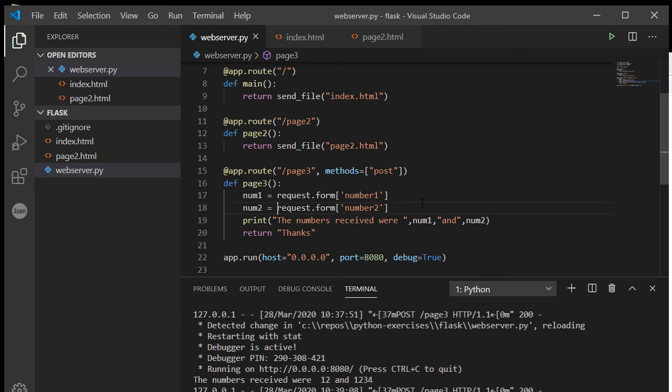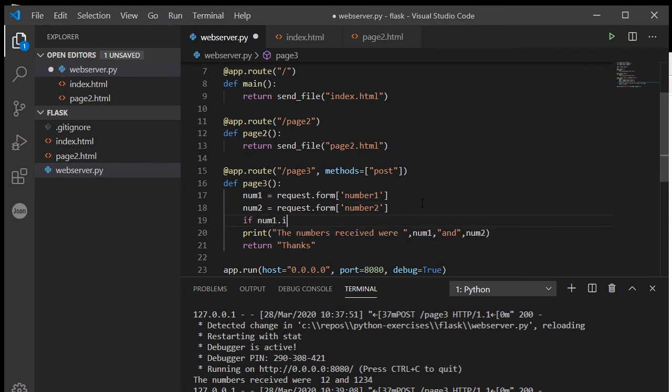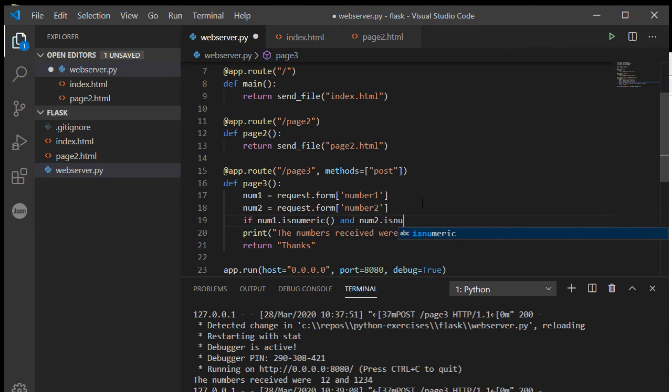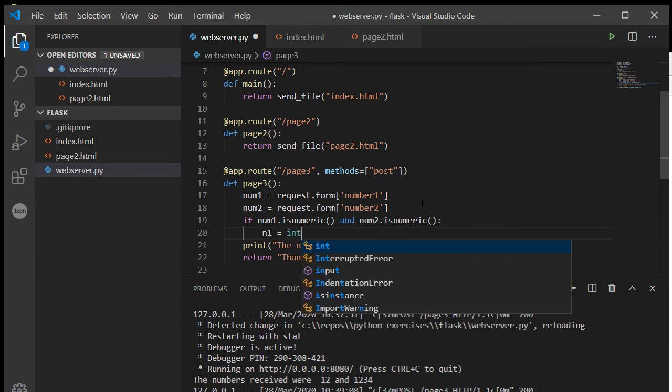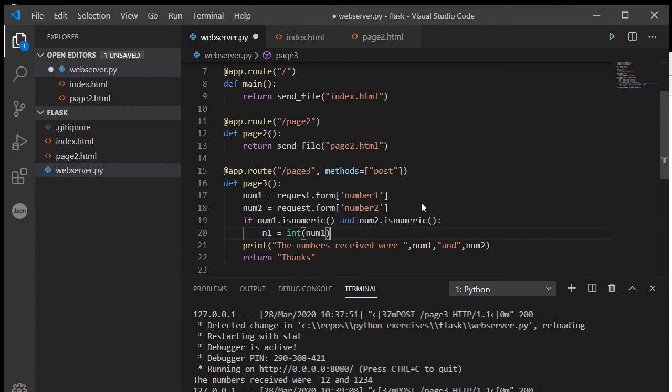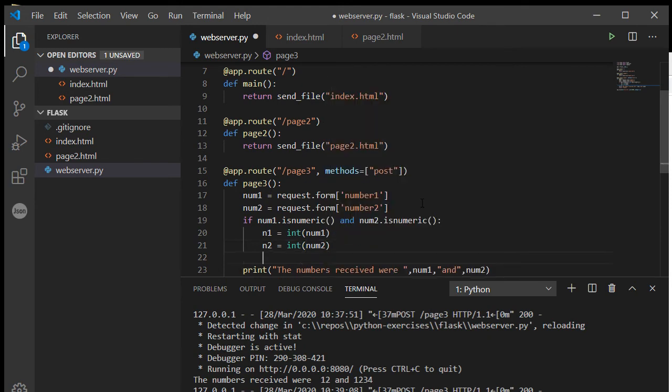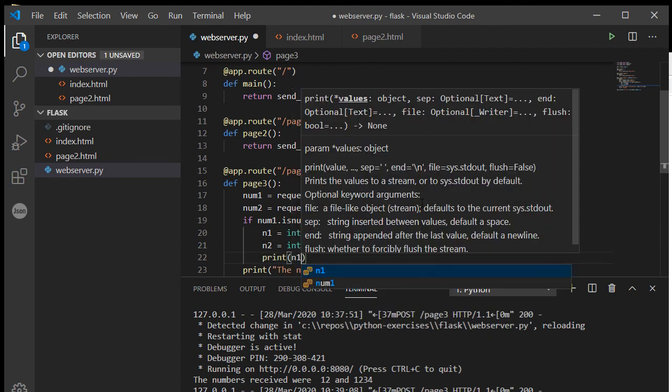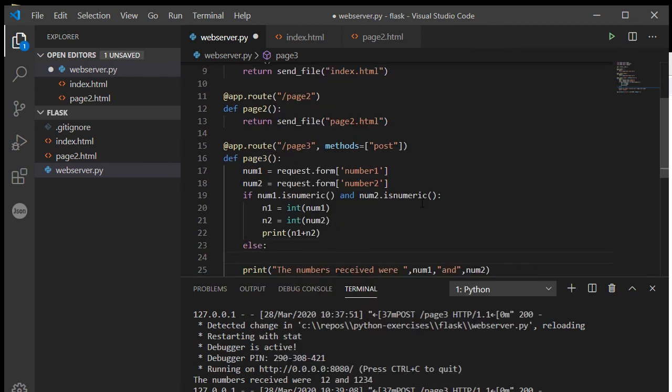And so if I wanted to turn these into integers, now you should of course do some checks. So let's do a check: if num1.isnumeric and num2.isnumeric, then we can proceed. And let's just, n1 is equal to the integer of num1, n2 is equal to the integer of num2, and then let's just print n1 plus n2. If that doesn't happen, then we can just print they weren't integers.